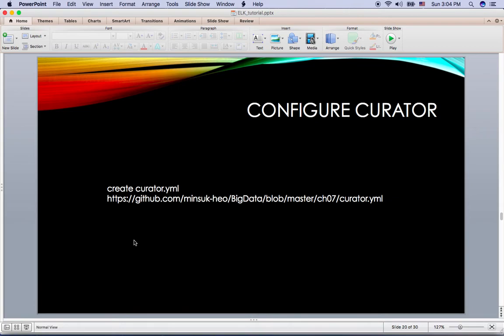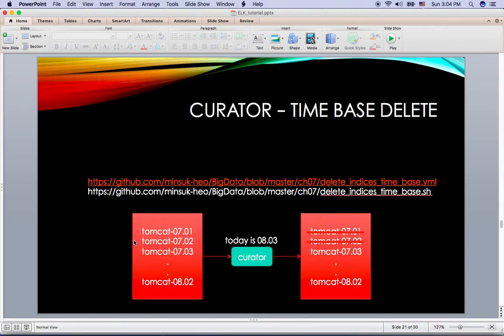And then here's the curator time-based deletion. So I have the deleted index time-based YML, which is the config file and the shell script. So the basic idea is this.